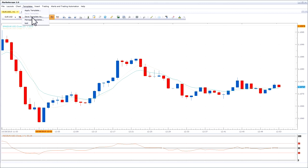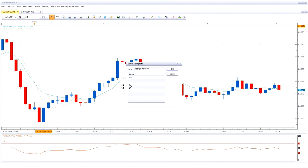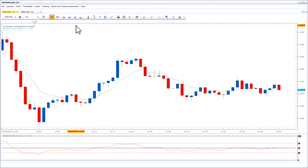Navigate to Templates and then press Save Template As. Give the template a name, and then press OK. You can see in the left-hand corner of the chart the name of the template that has been applied.